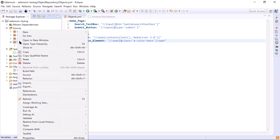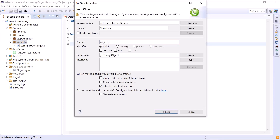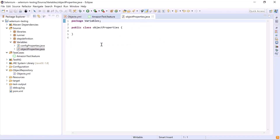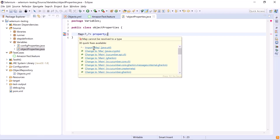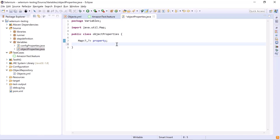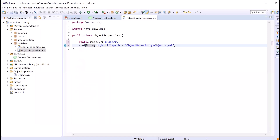Now we'll create a new class called ObjectProperties, where we'll define the method to get object properties from the YAML file. In this class, we first add a Map object — Map contains key-value pairs with unique keys. We use a wildcard question mark since we don't know the class types of the key and value at runtime. We also add a static String variable 'objectFilePath' which holds the path of the YAML file, and mark both as static since they'll be used inside a static method.